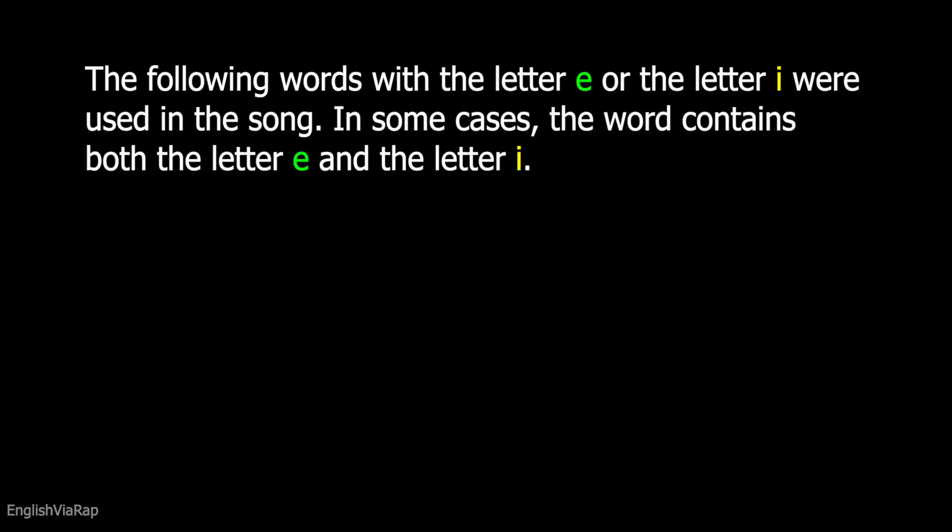In some cases, the word contains both the letter E and the letter I.